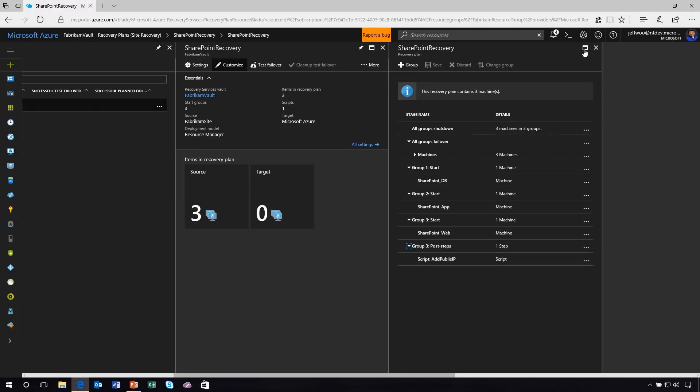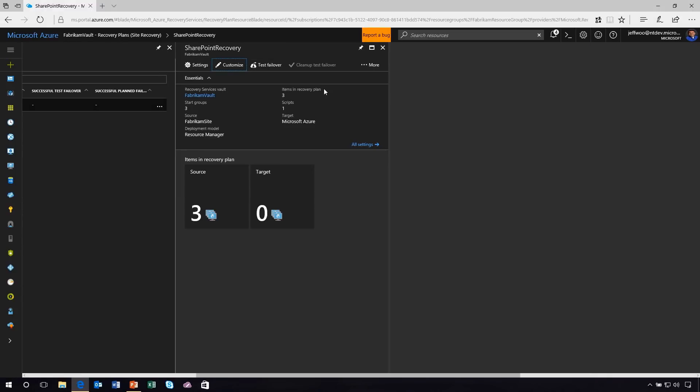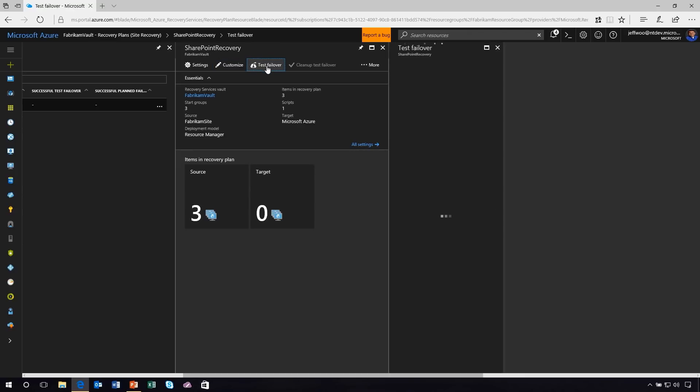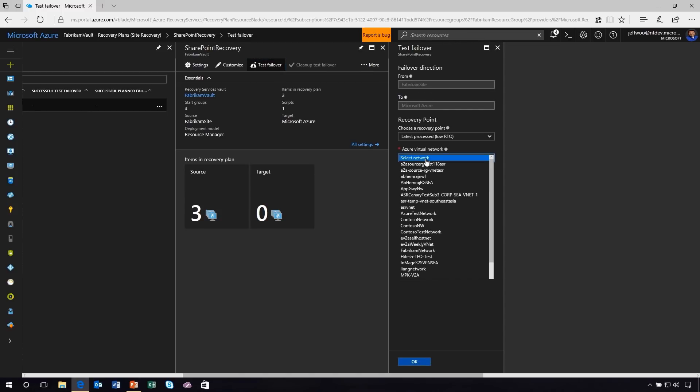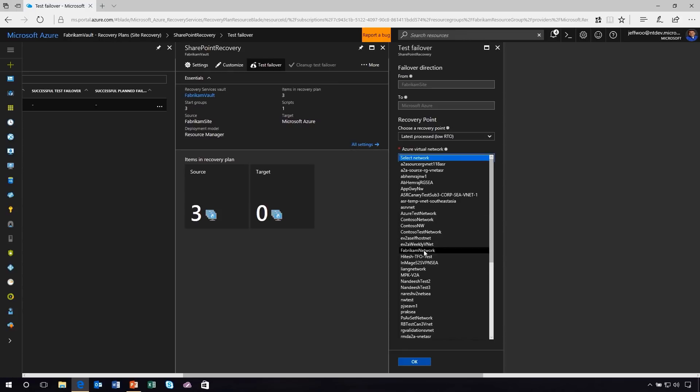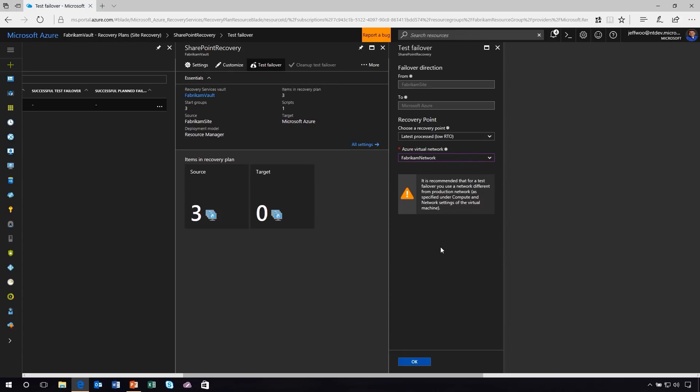Next thing you're going to want to do is test failover. How do I know that this is actually going to work in Azure? Well, how about we actually test it and make sure that we do this without affecting anything that's running today. This is actually a very easy test to run. First we'll configure our failover direction. I'm going from on-premises to Azure. I can choose my recovery point and my Azure virtual network. Notice here, Azure wants to make sure we help you do the right thing. We've chosen the Fabrikam network for this. It turns out that's my production network.